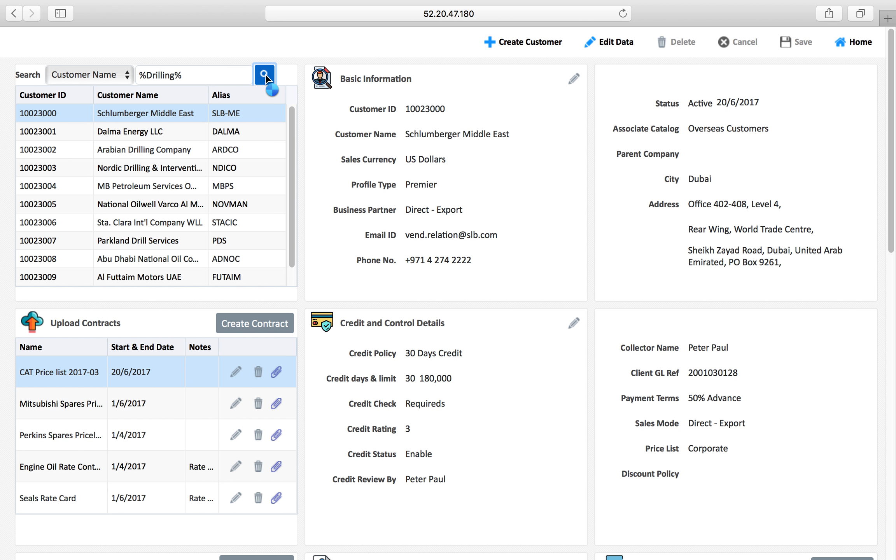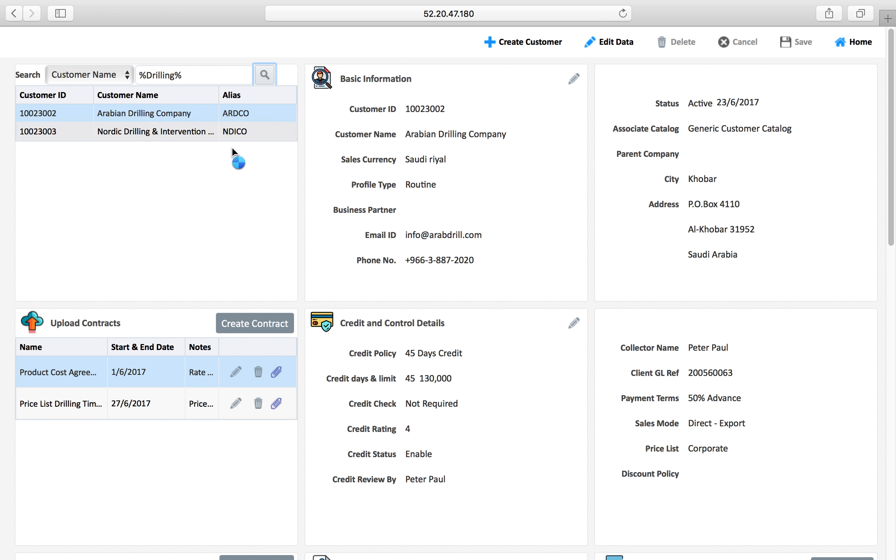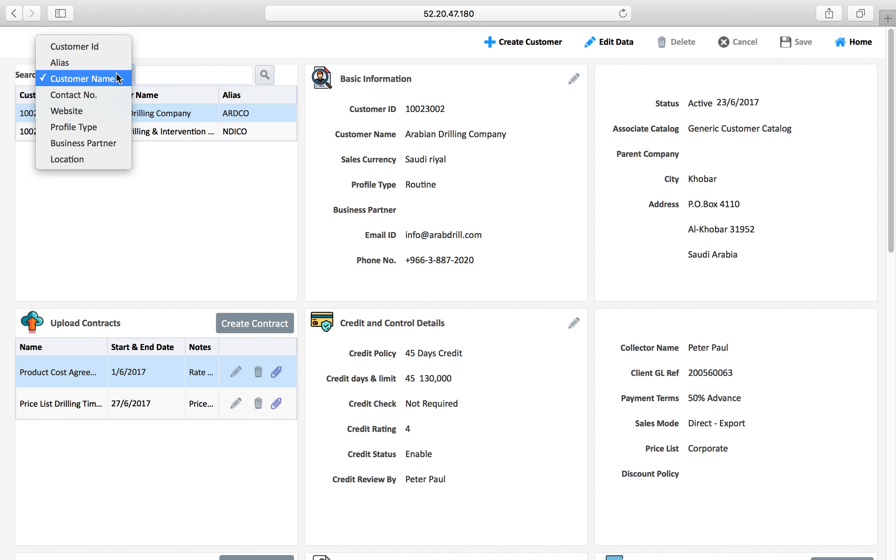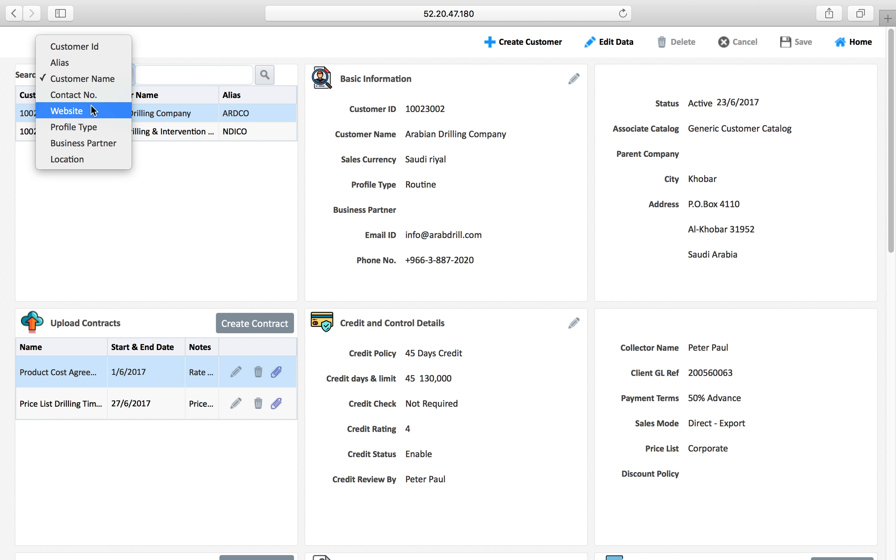We have two customers like that which are listed. This is the list of parameters on which I can apply this search or filter: customers contact number, website, profile type, location and so on.